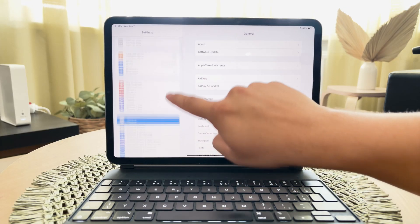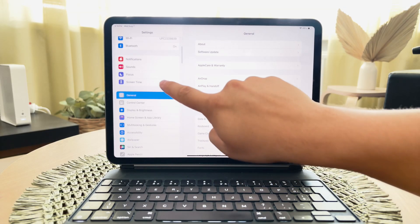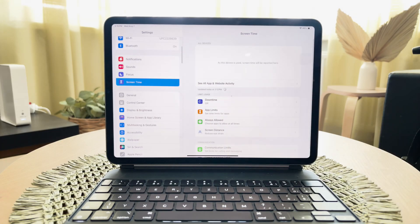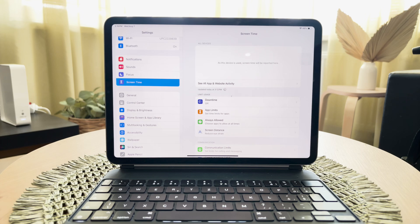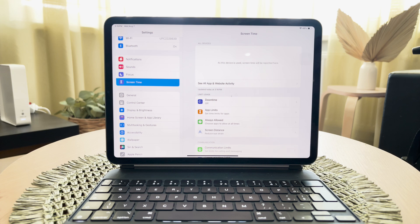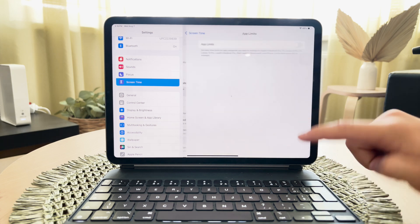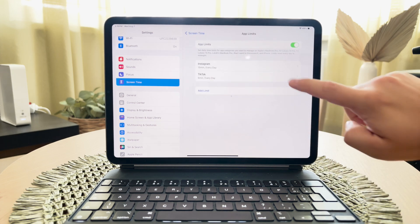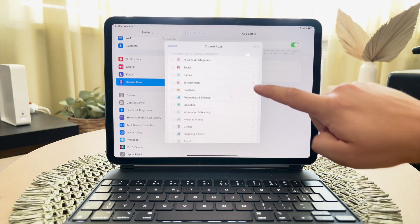Once screen time is enabled, you can set up app limits. App limits allow you to restrict the amount of time your child can use specific apps, including the email app. To do this, go to app limits, select the email app, and set a daily usage limit. This ensures your child won't spend too much time on email.